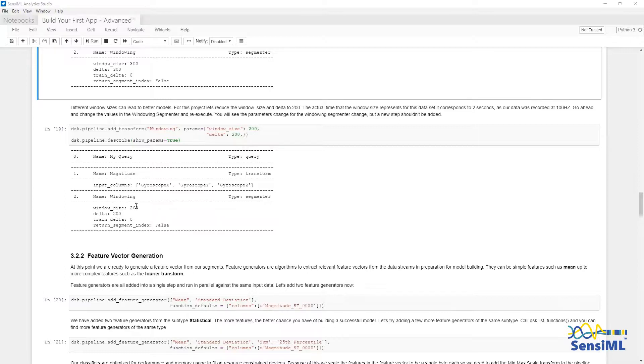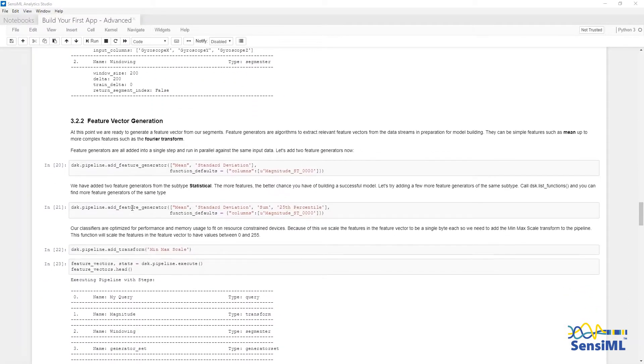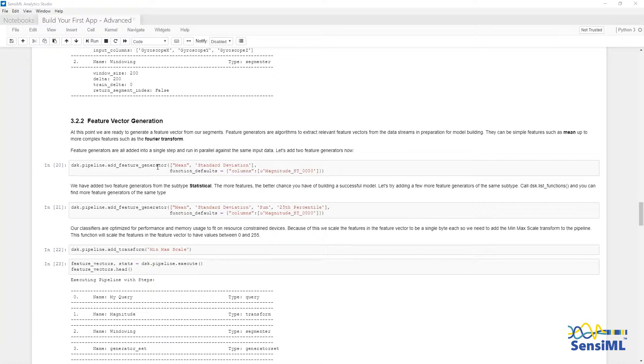Next, we are going to add feature generators. Feature generators can be added to the pipeline using the dsk.pipeline.addFeatureGenerator function. In this case, we are going to add mean and standard deviation and apply these generators to the data source magnitude.